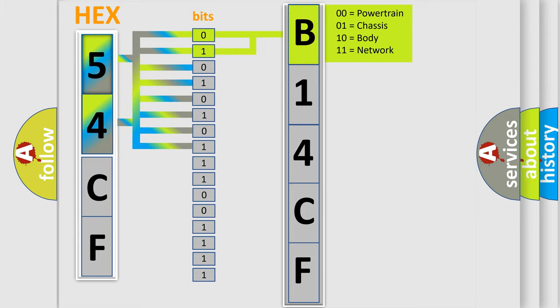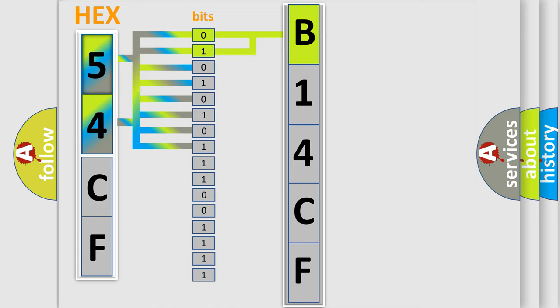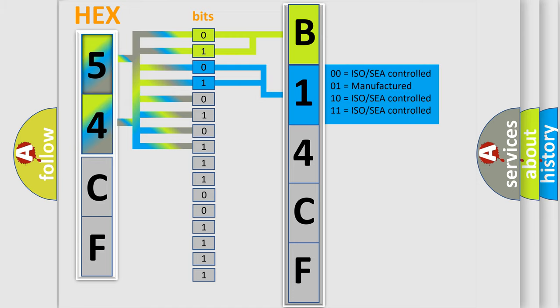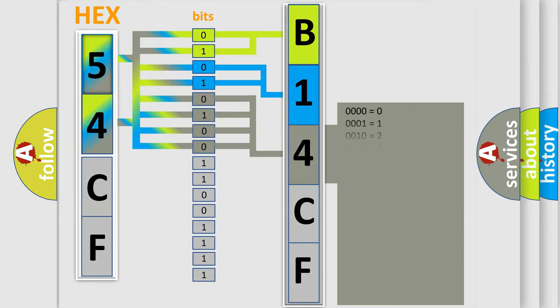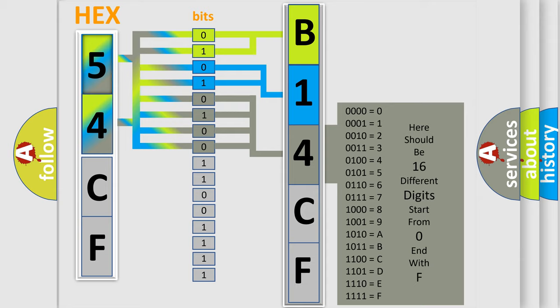By combining the first two bits, the first character of the error code is expressed. The next two bits determine the second character. The last four bits of the first byte define the third character of the code.